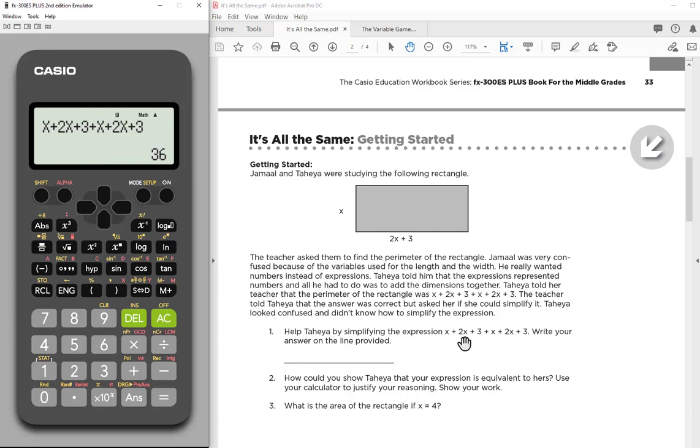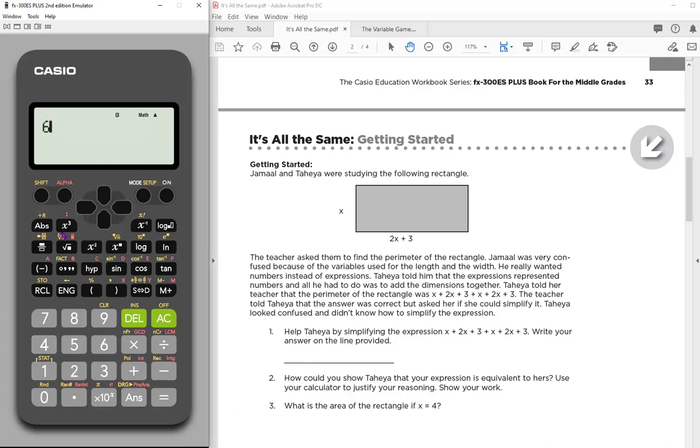But what we're asking students to do is, can you write this in a simpler form? Combined like terms is really where we're going. So if I've got X, that's 3X, 4X, 6X. So this should be the same as 6X plus, and it looks like I have a 3 and a 3, 6. So hopefully I'm going to get also 36. Let's see. And we do.